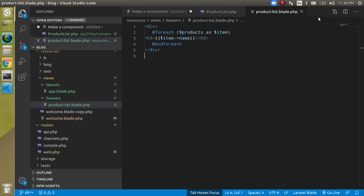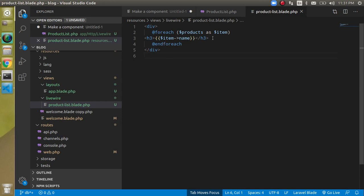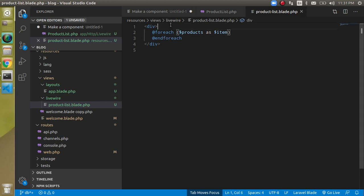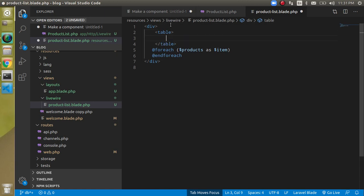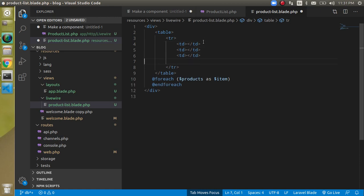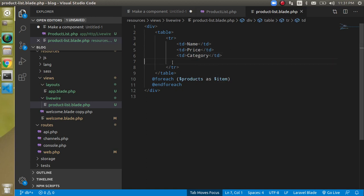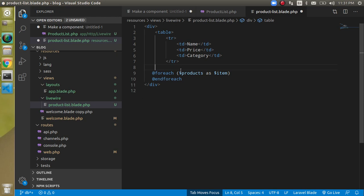We don't have pagination yet and the data is not in table format. Let's make it a table. Define a table element with a tr, then td elements for name, price, and category as the header row. Then close the table just after the foreach loop.